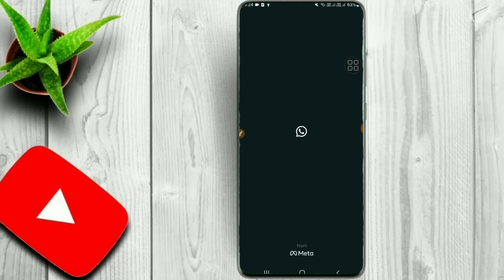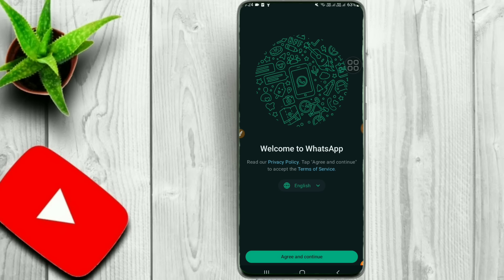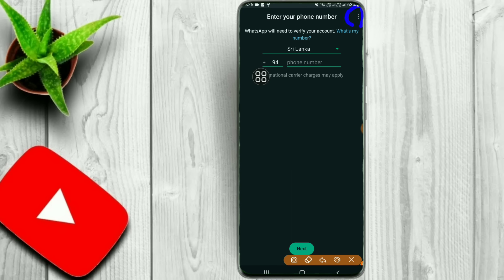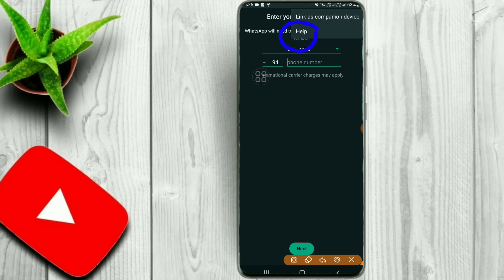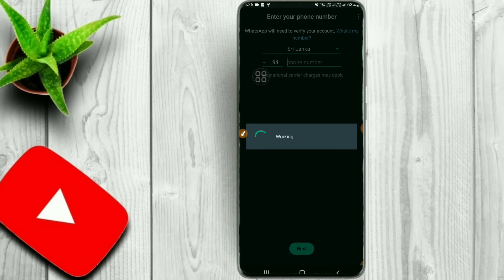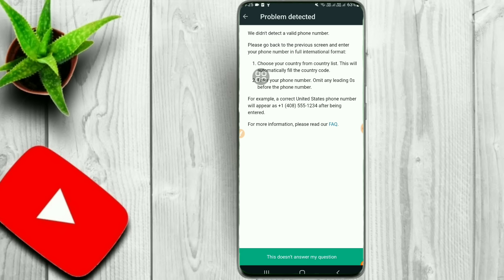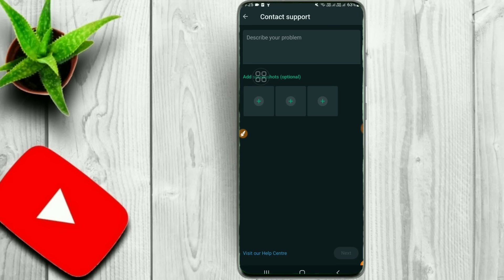I will open the WhatsApp app, go to the English store, touch the address, open the account, open the phone number, touch the address, and open the link to the device. This will help detect the issue and open the device information.